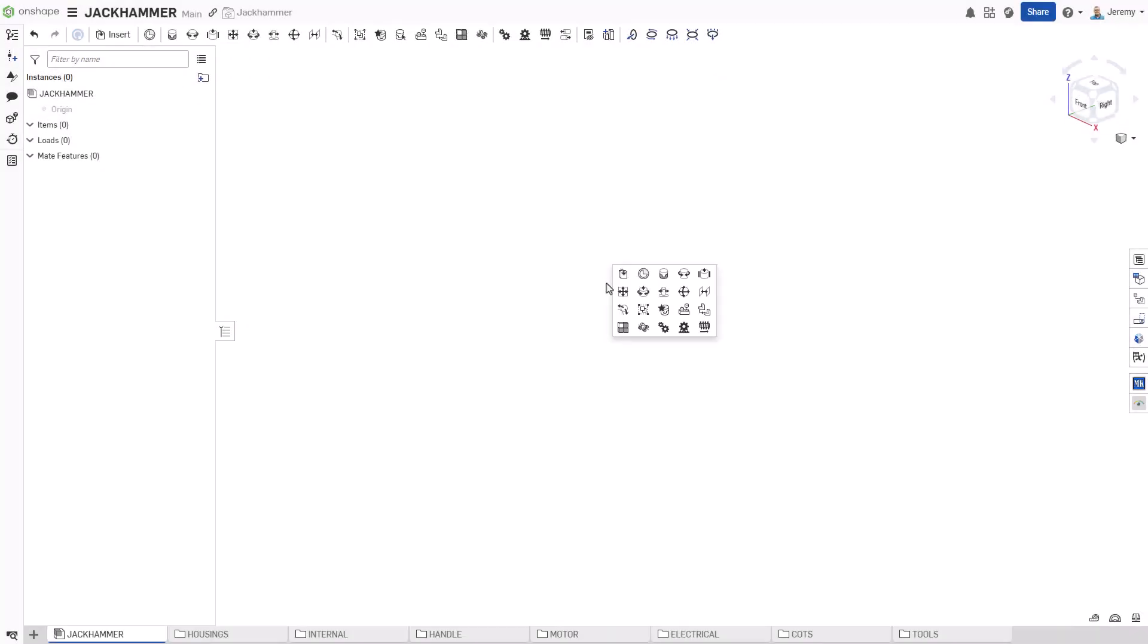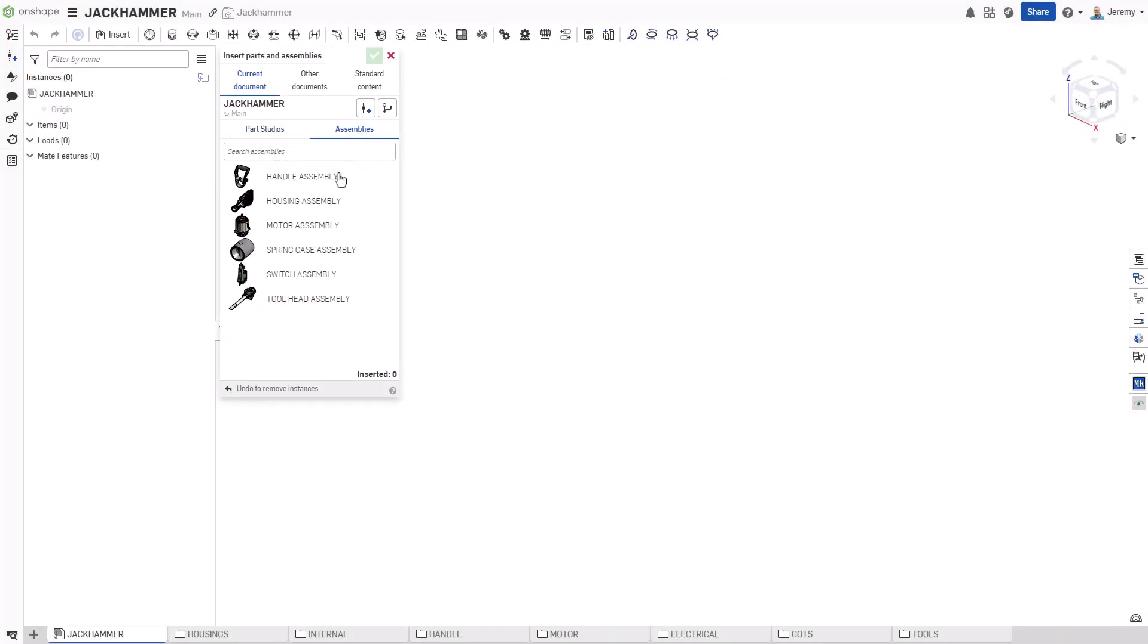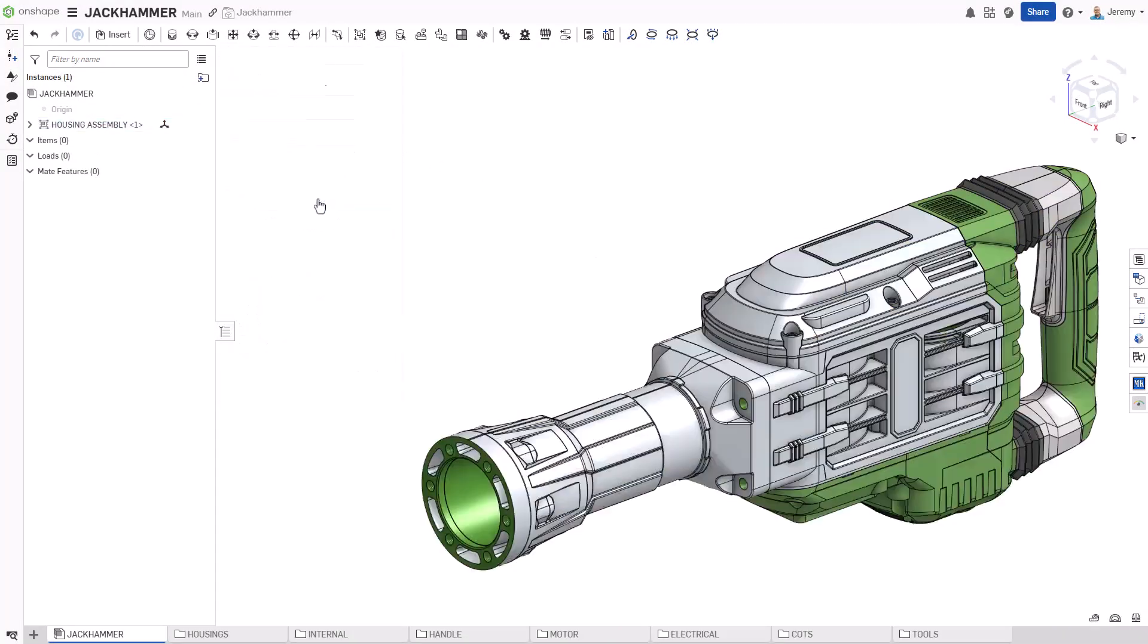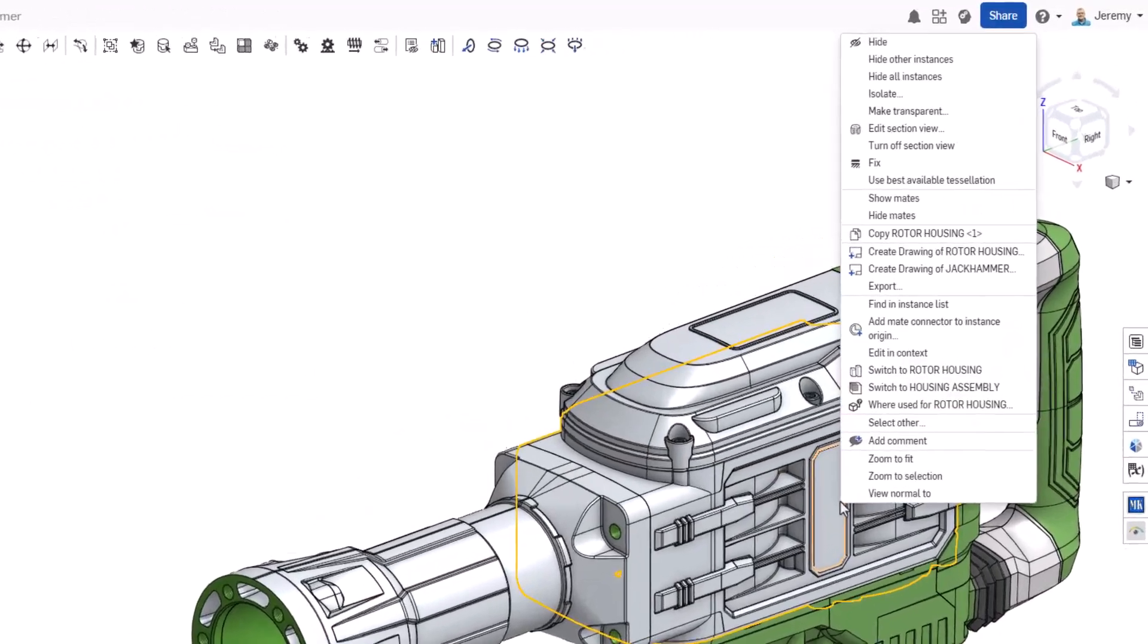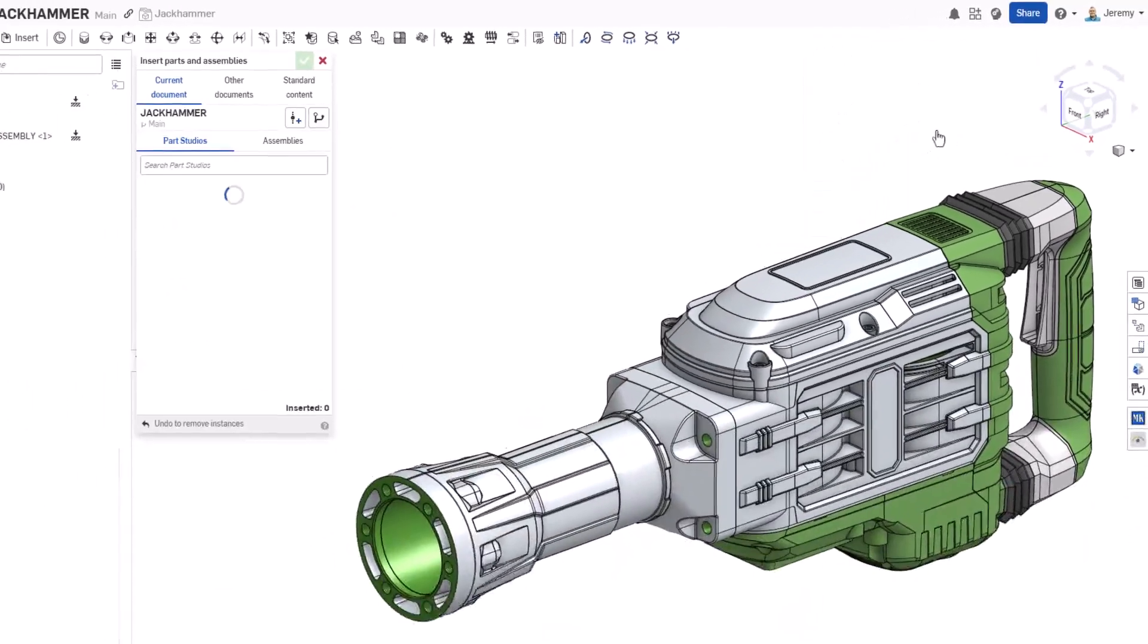We'll start by adding a sub-assembly that contains the housings. It's important that at least one component in your design is fixed. In this case, we'll choose the rotor housing.